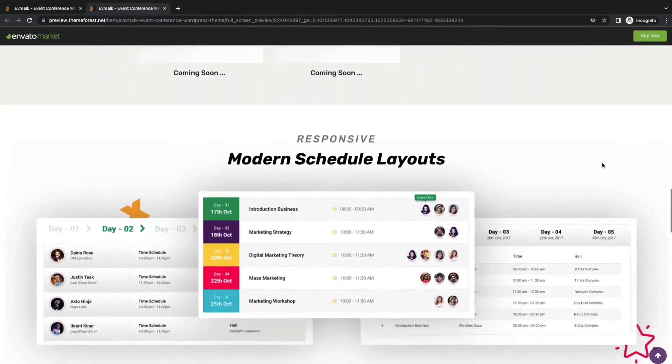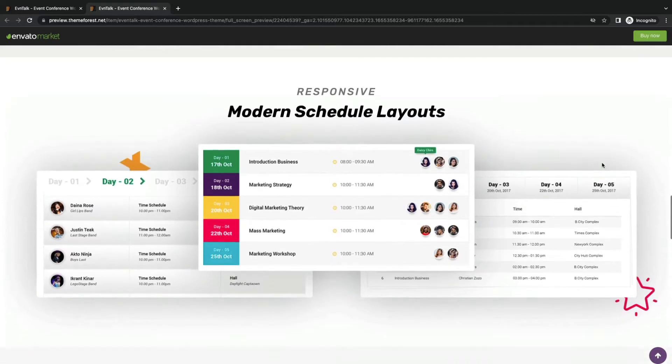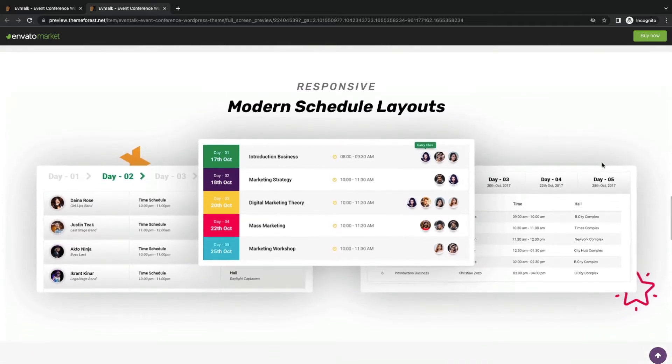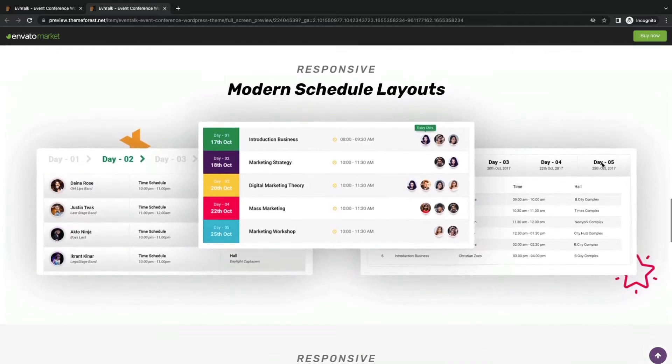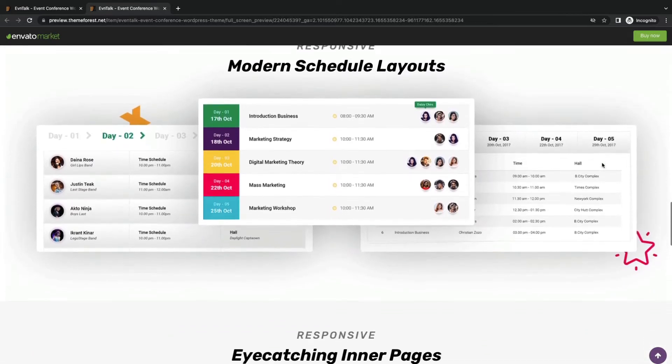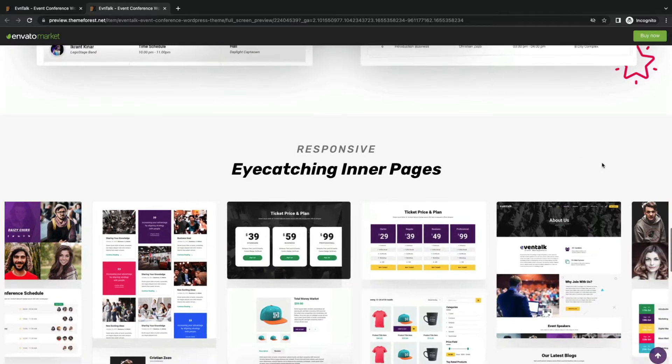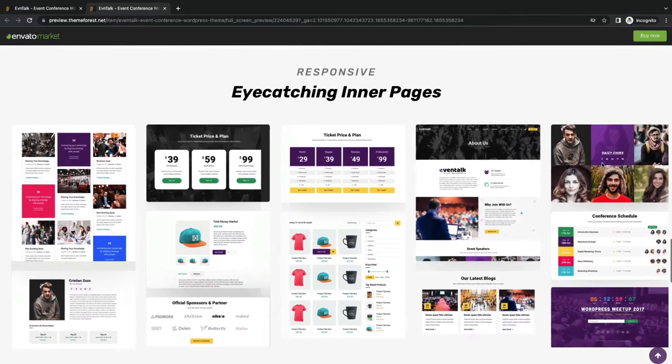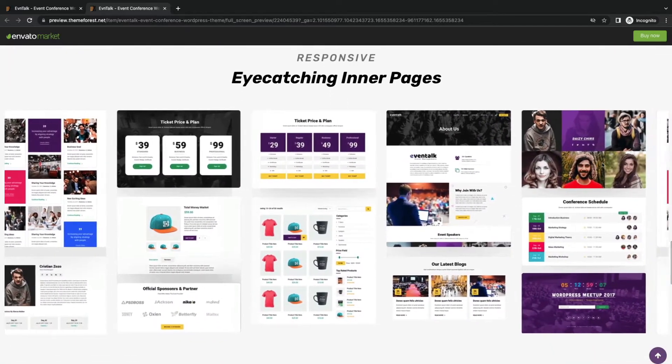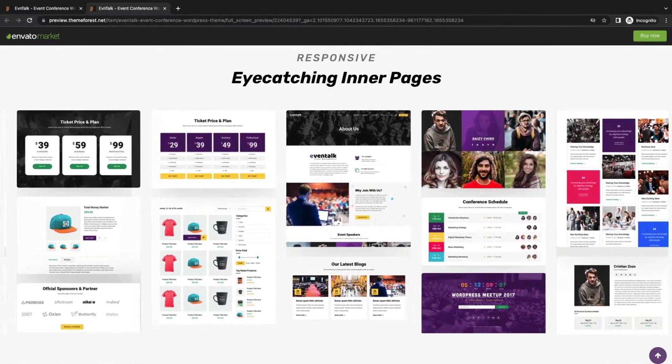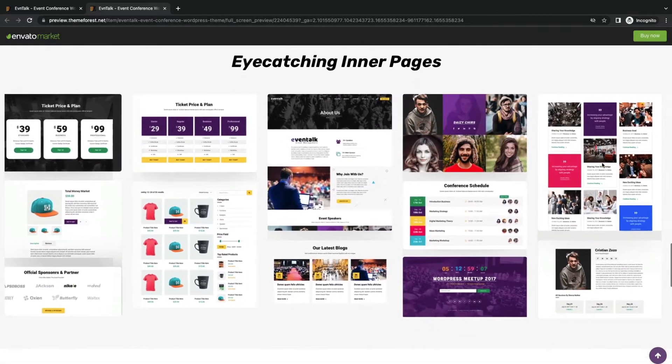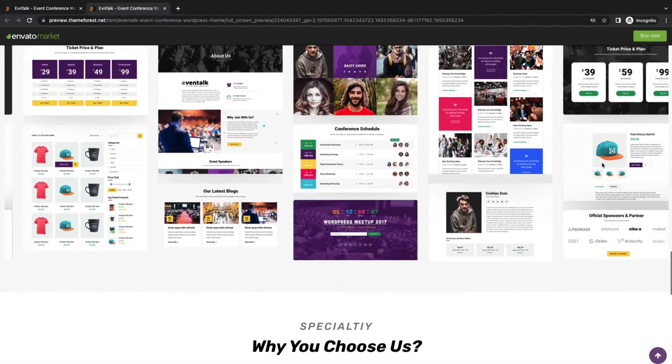Also, you will get 8 schedule layouts for highlighting all the event timing, then eye-catchy inner pages for a more professional look with 4 header styles and 15 variations.